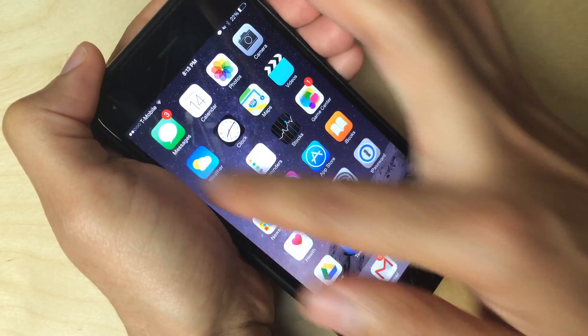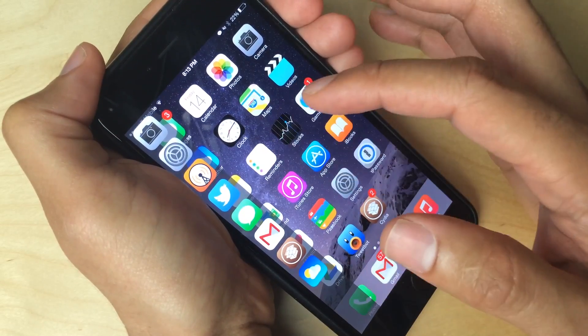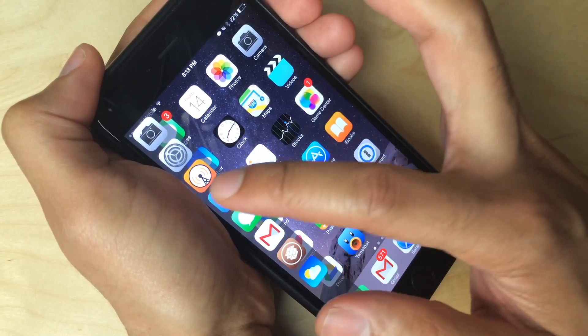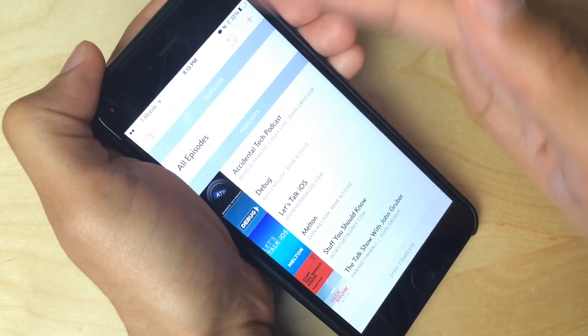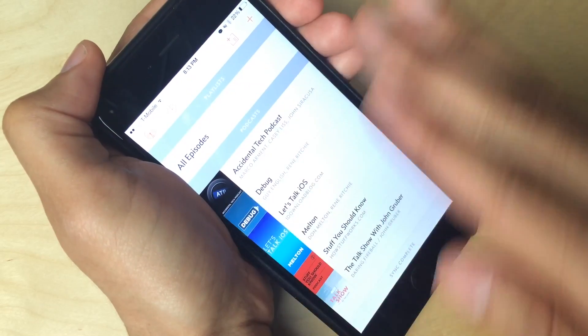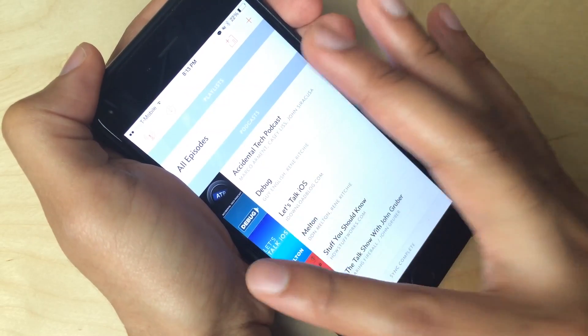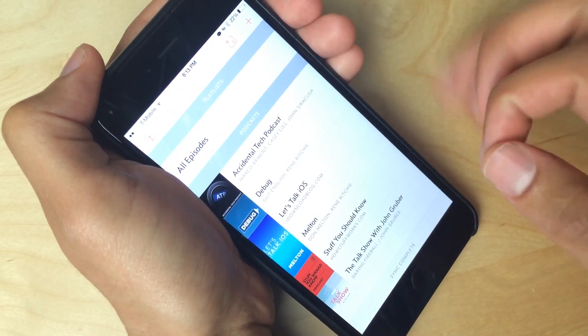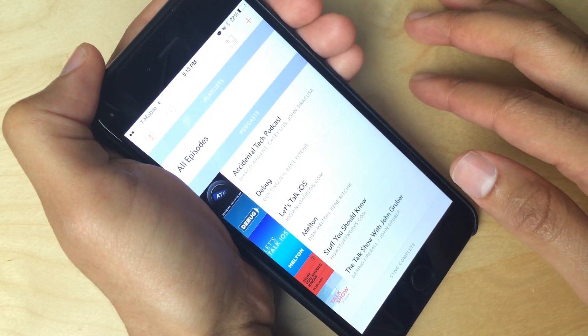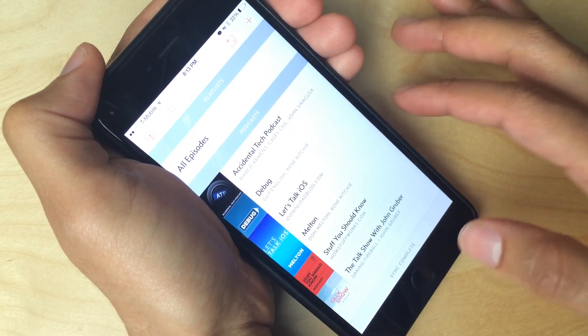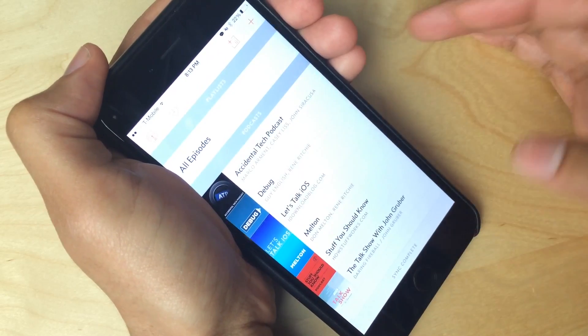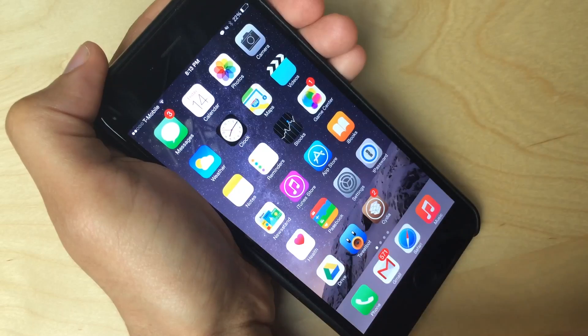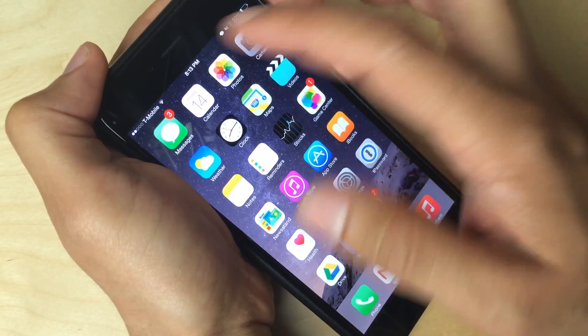But I'm going to swipe down here and I'm just going to launch an app. So I'm going to launch Overcast. Just tap on Overcast. And you see how it launches? It just slides in from the left to the right. So easy to use. And when I want to dismiss the app, I just hit the home button like that and it goes away.